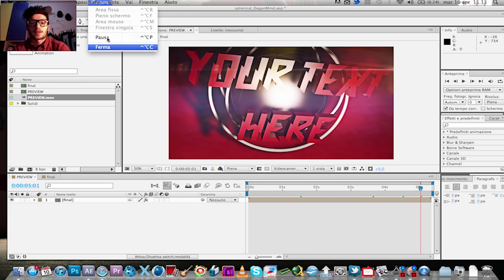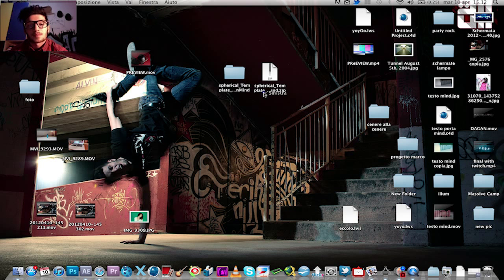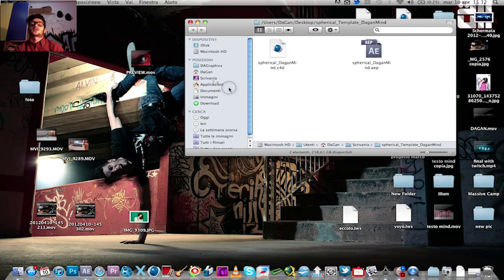Let's download the file from Mediafire using the link in the description. Let's unzip this and open spherical template underscore DugandMind.